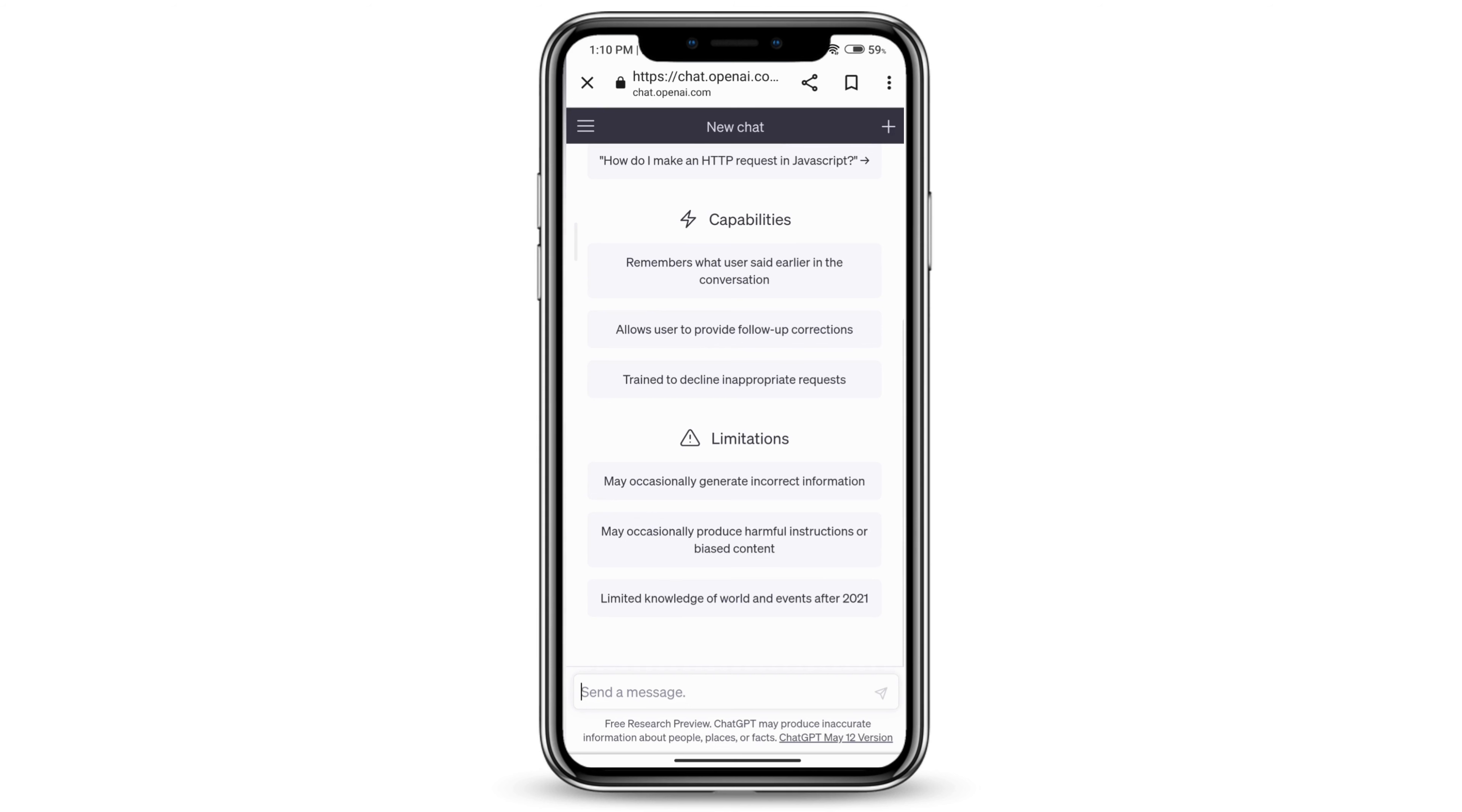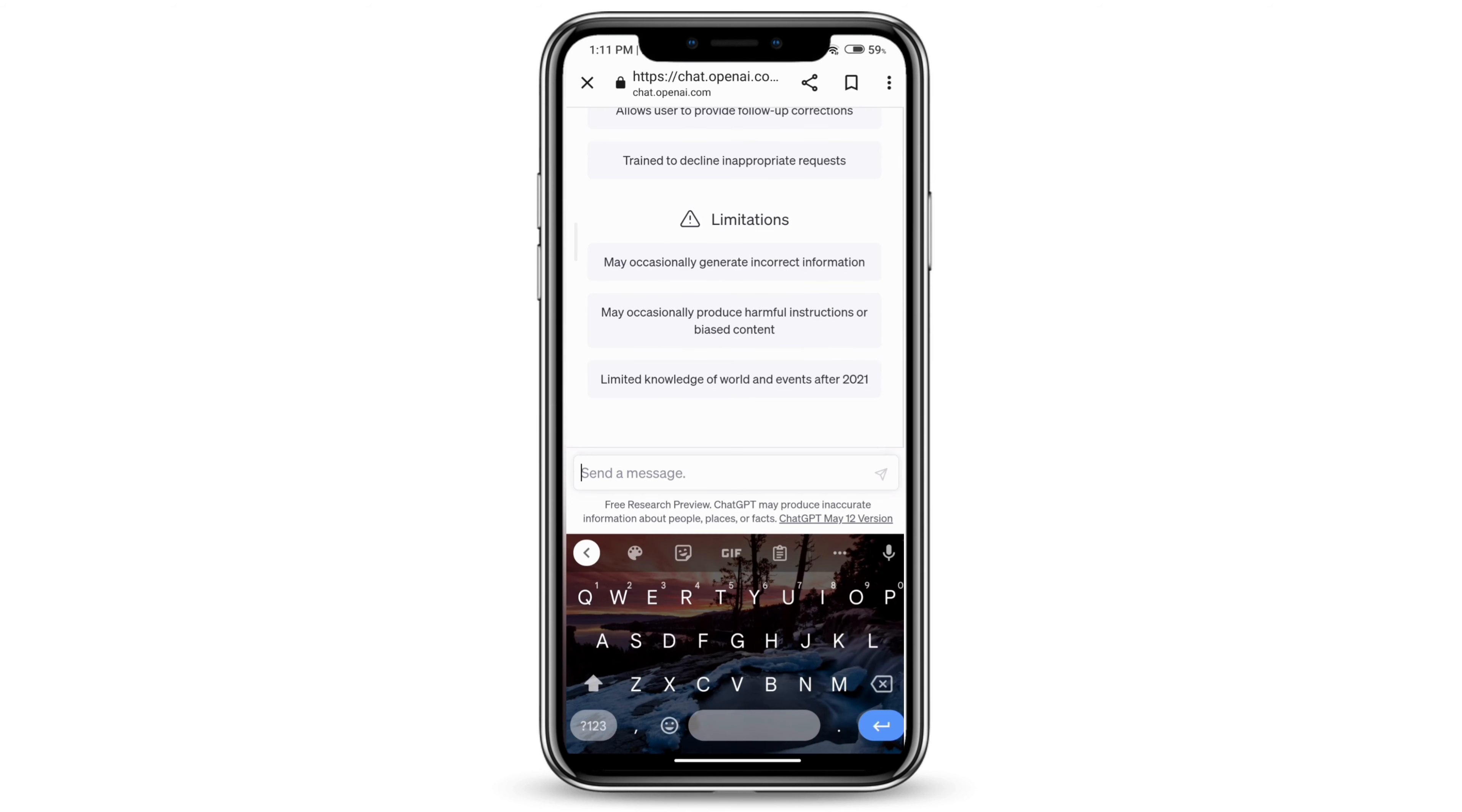You can use ChatGPT to get a product description for your product. You can just type in product description for whatever your product is. I can just type that real quick.